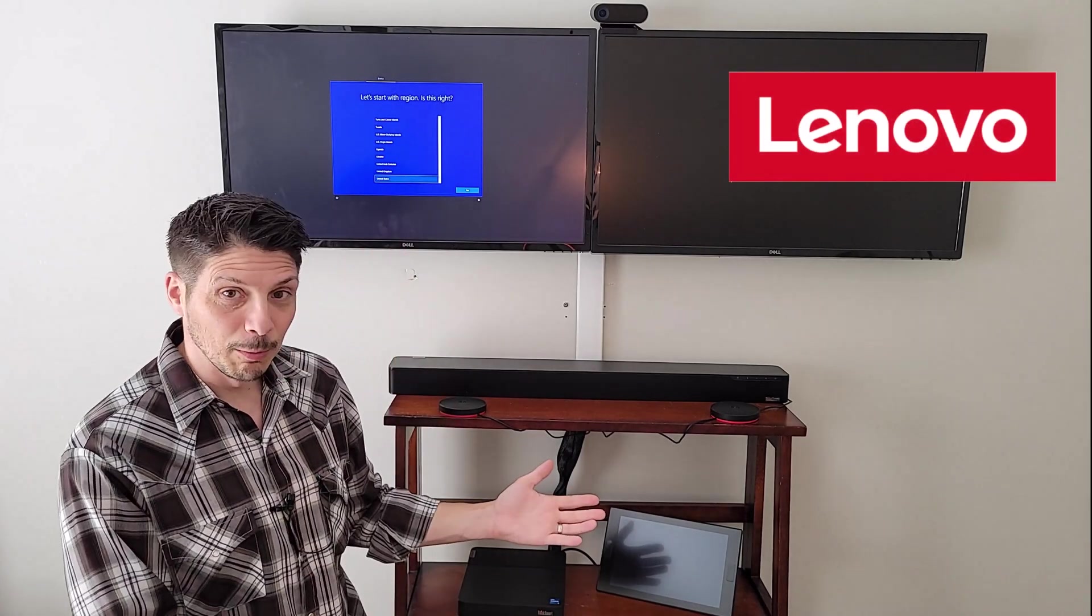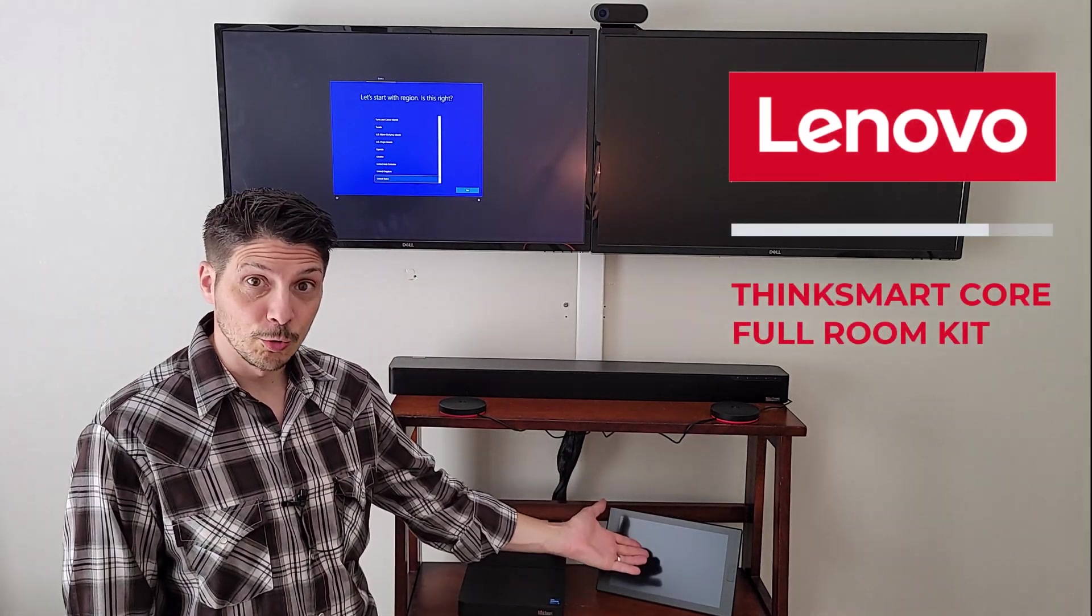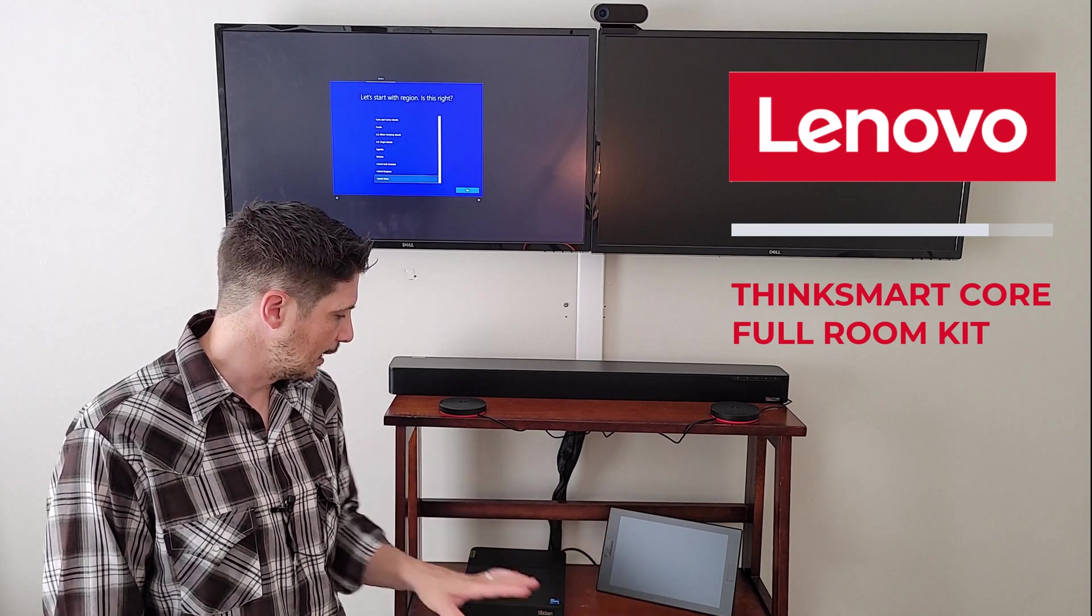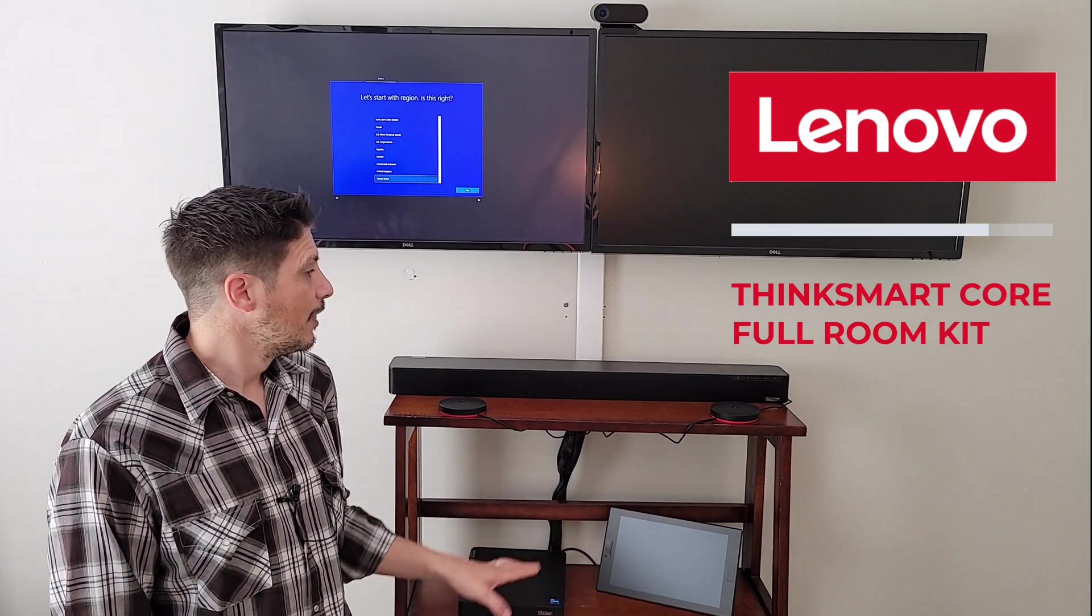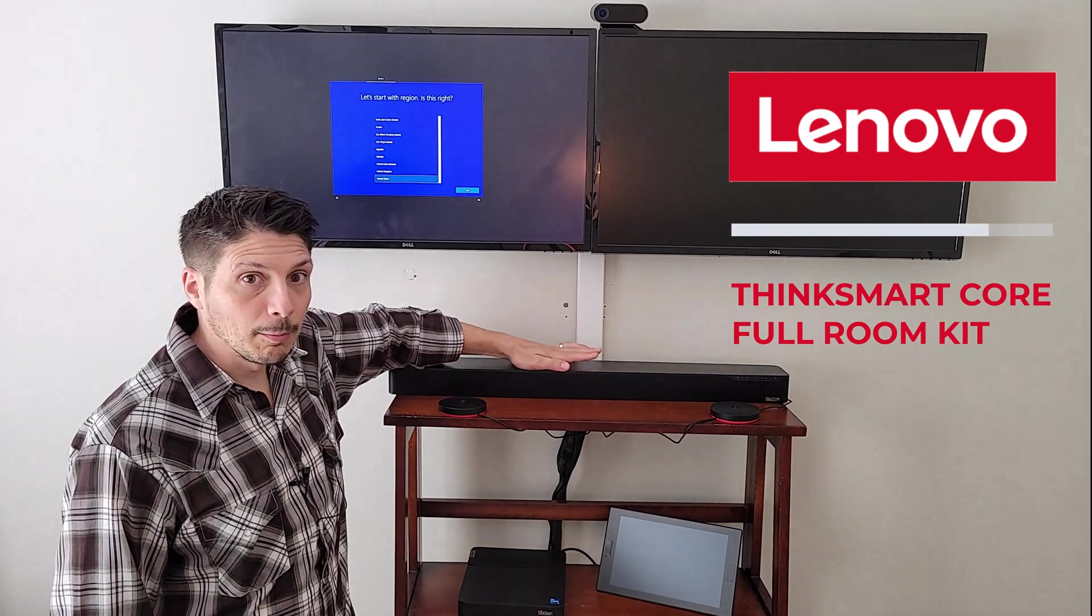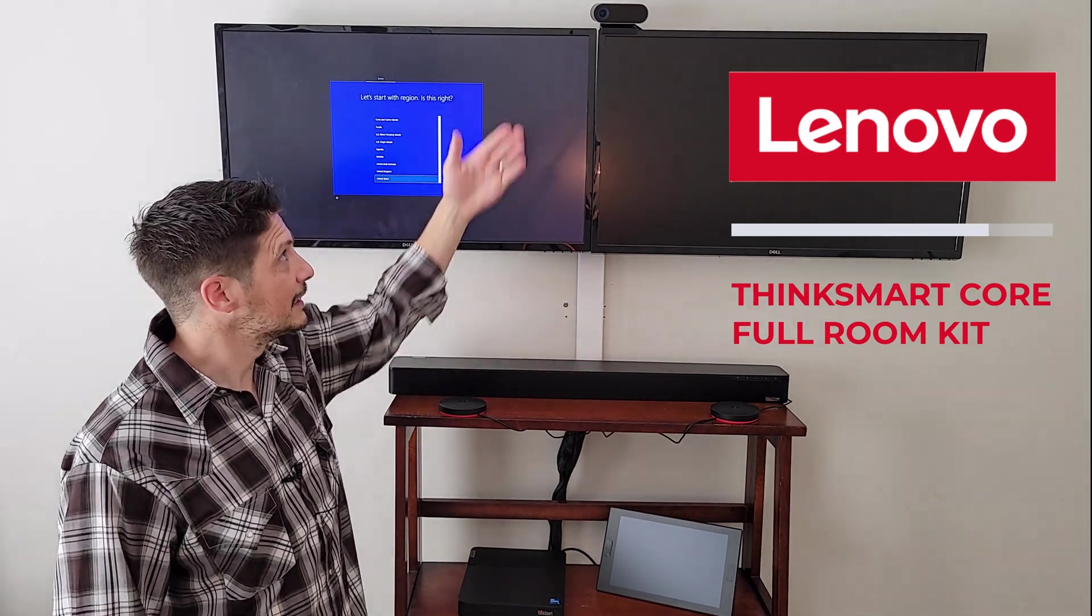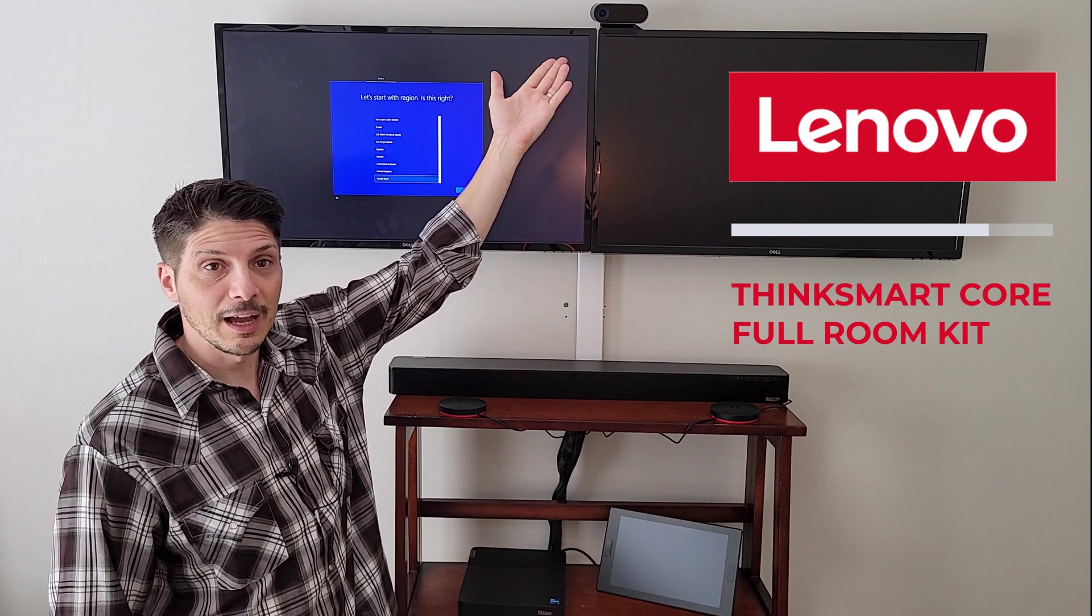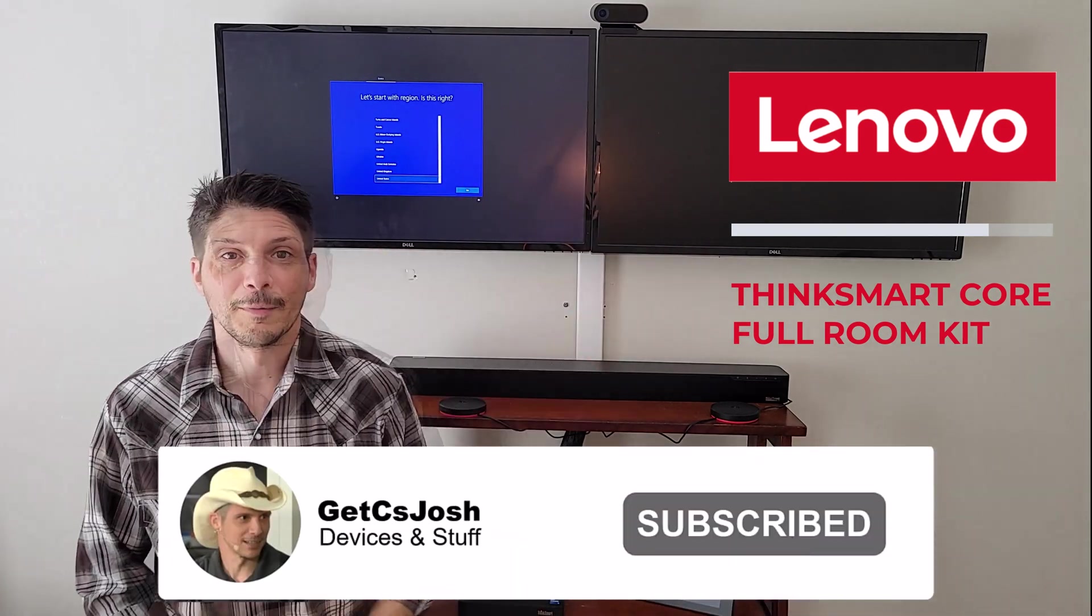You've got that system here before us, the ThinkSmart controller down here for your center of room touchscreen, the actual compute device down here, then we've got the ThinkSmart Bar XL, the optional satellite mics, and of course ThinkSmart Cam up top, and we're in a two-room display setup.